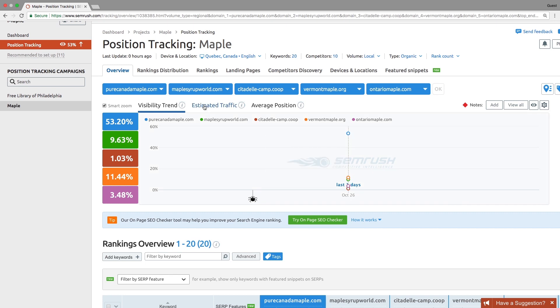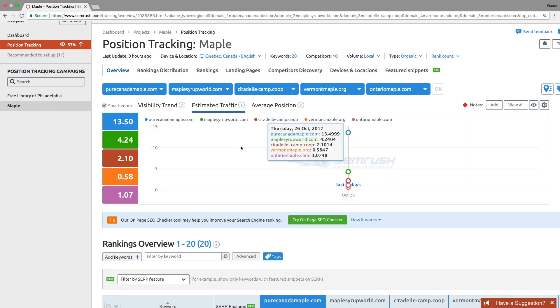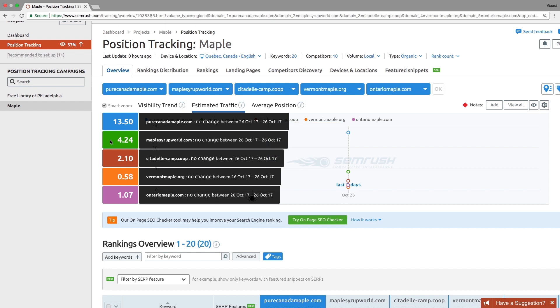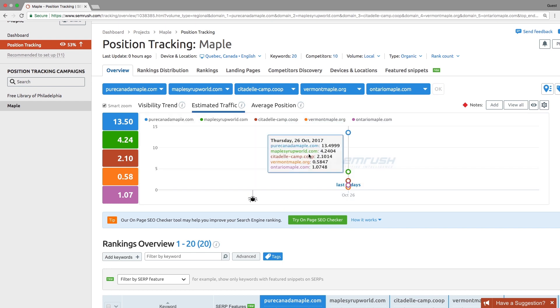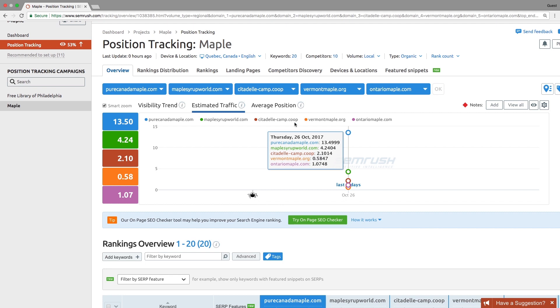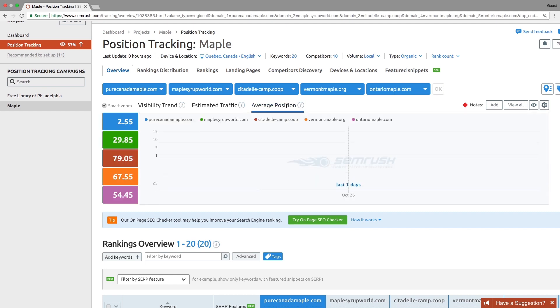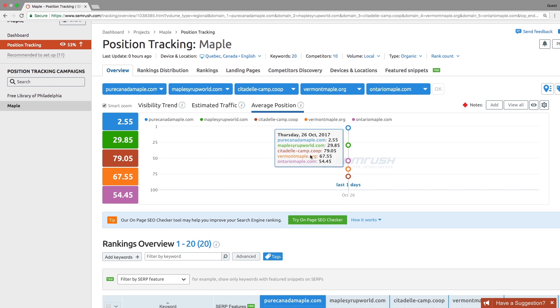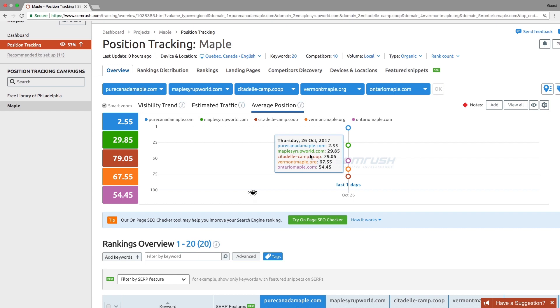Also, keep an eye on the estimated traffic and average positions metrics. Estimated traffic is a calculation that predicts how many people will visit the domain daily from the keywords being tracked. Average position is the average of all the rankings for the keywords in your campaign. An increase in your domain's estimated traffic, as well as its average position rise, indicates that you are making progress in your SEO. You can compare up to five domains from your competitor list by these metrics at the same time.